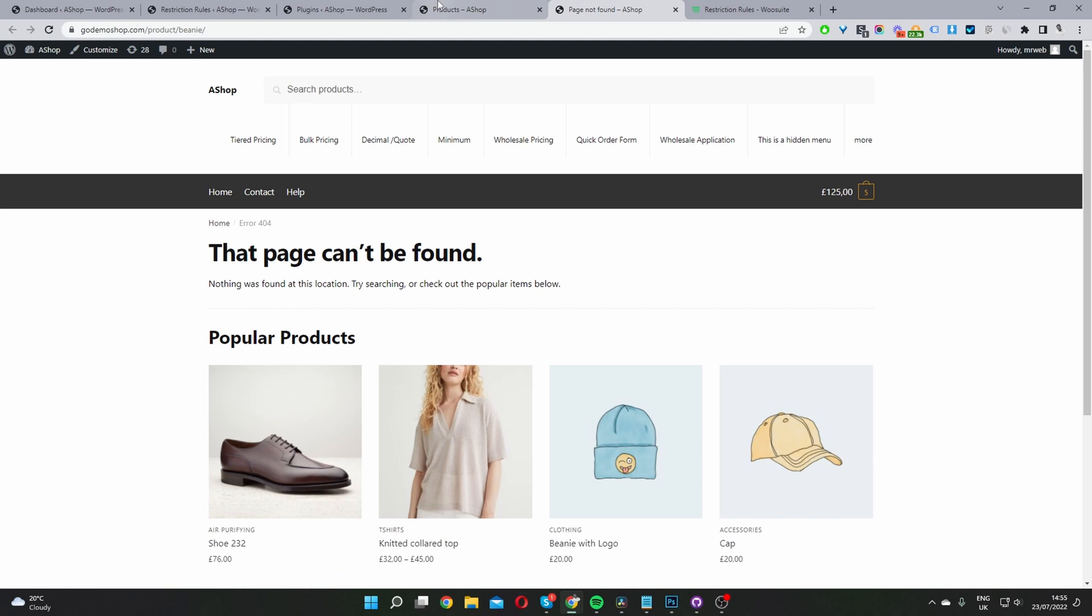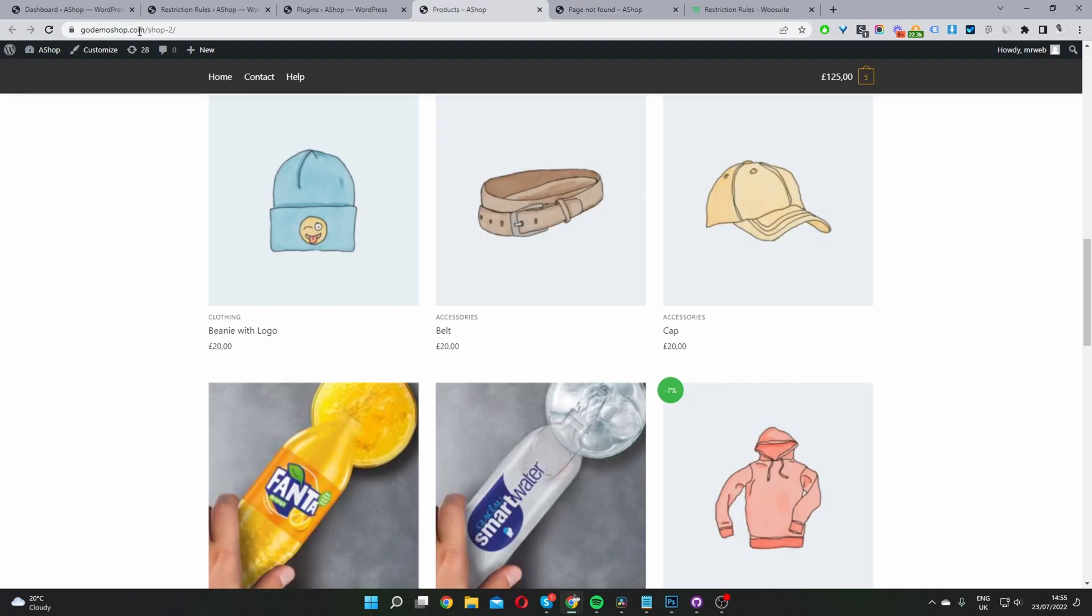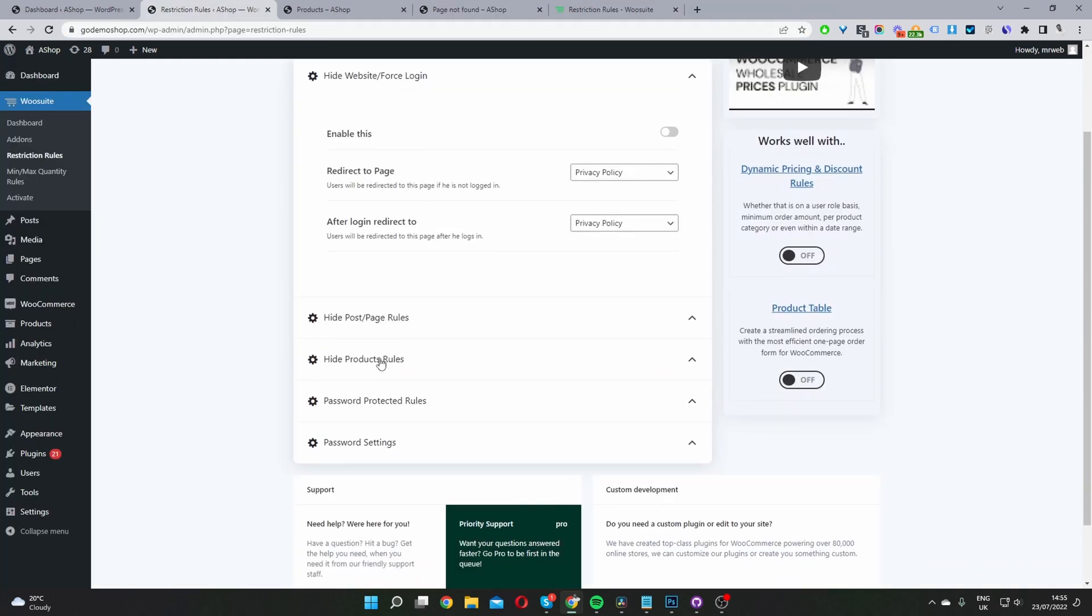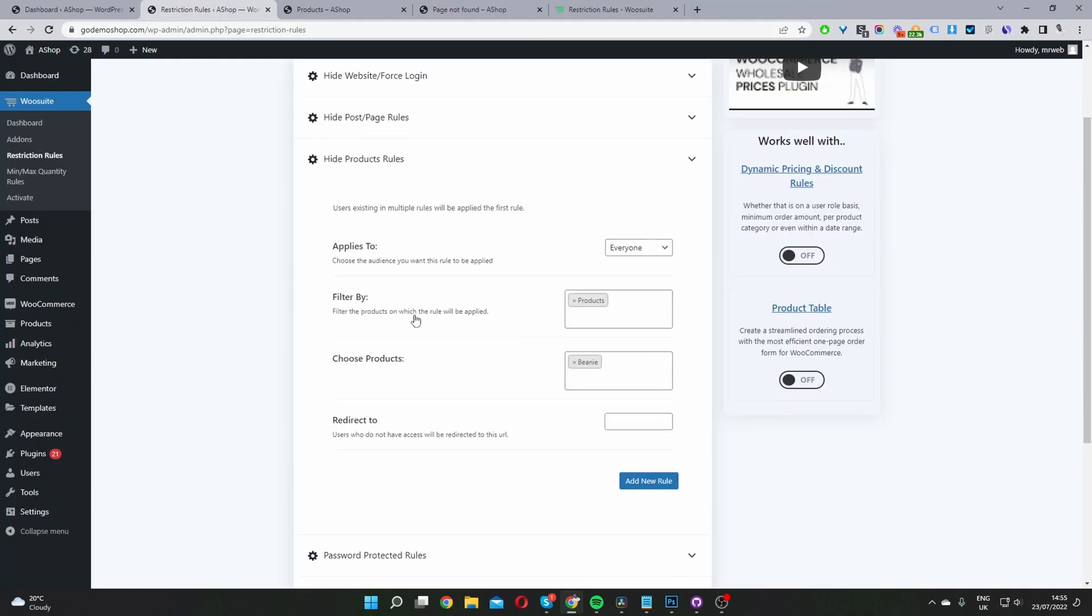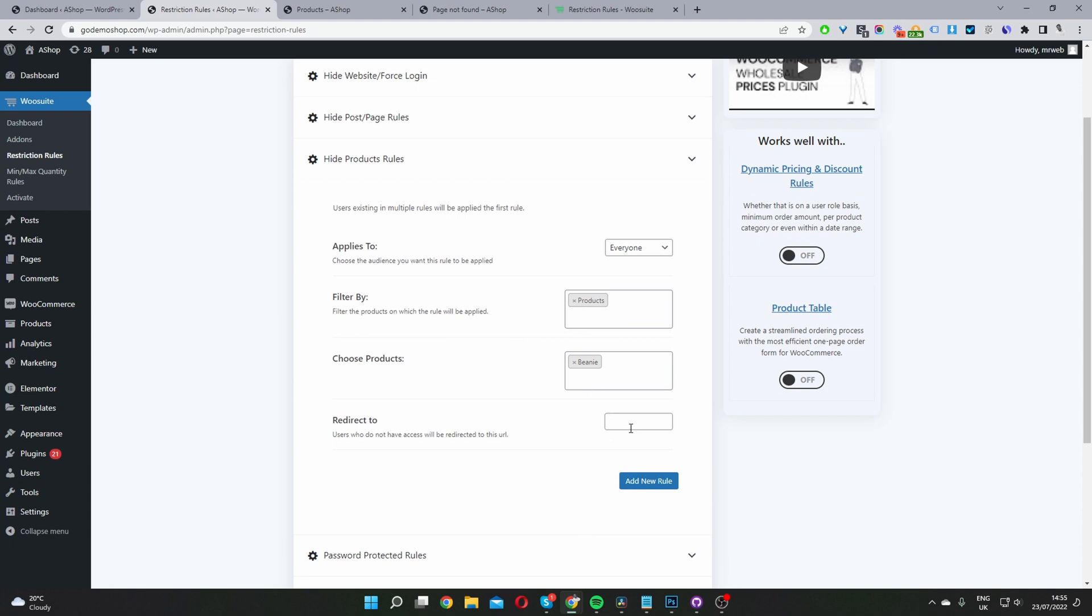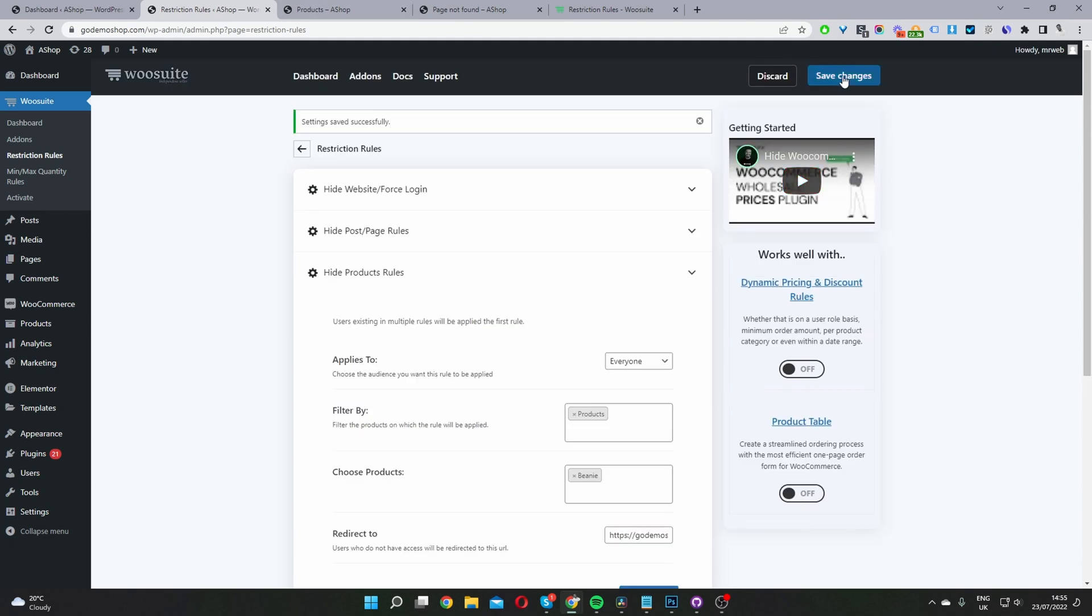So maybe we want to redirect users back to the shop page. So I'm going to head back here to where it says hide product rules, and then I'm just going to add this redirection URL. So if, for instance, a user visits that product directly, we want to redirect them back to the shop page. So I'm just going to go ahead and save changes here.